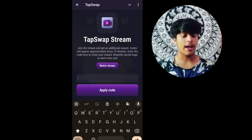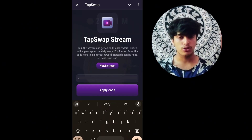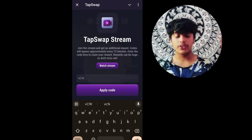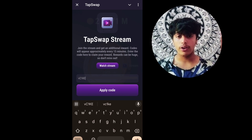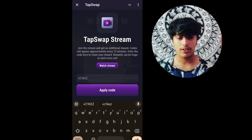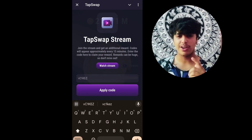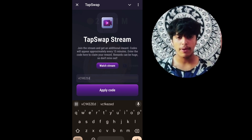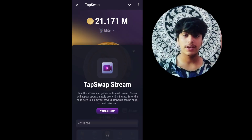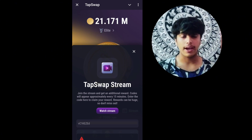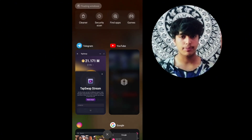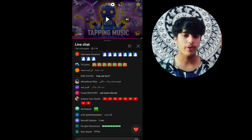So let's talk about how can you get that code. TabSwap recently streamed on their YouTube channel. You can just go to YouTube, search TabSwap, and you can see their live stream where they are giving codes every 15 minutes.